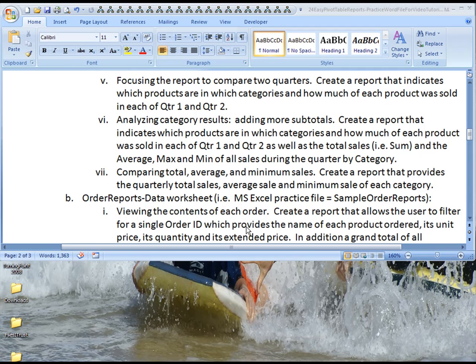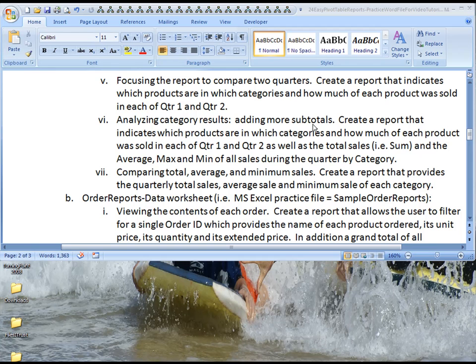Aloha, this is Kevin Kimball from BYU-Hawaii, and the purpose of this video is to help you analyze category results using additional subtotals.